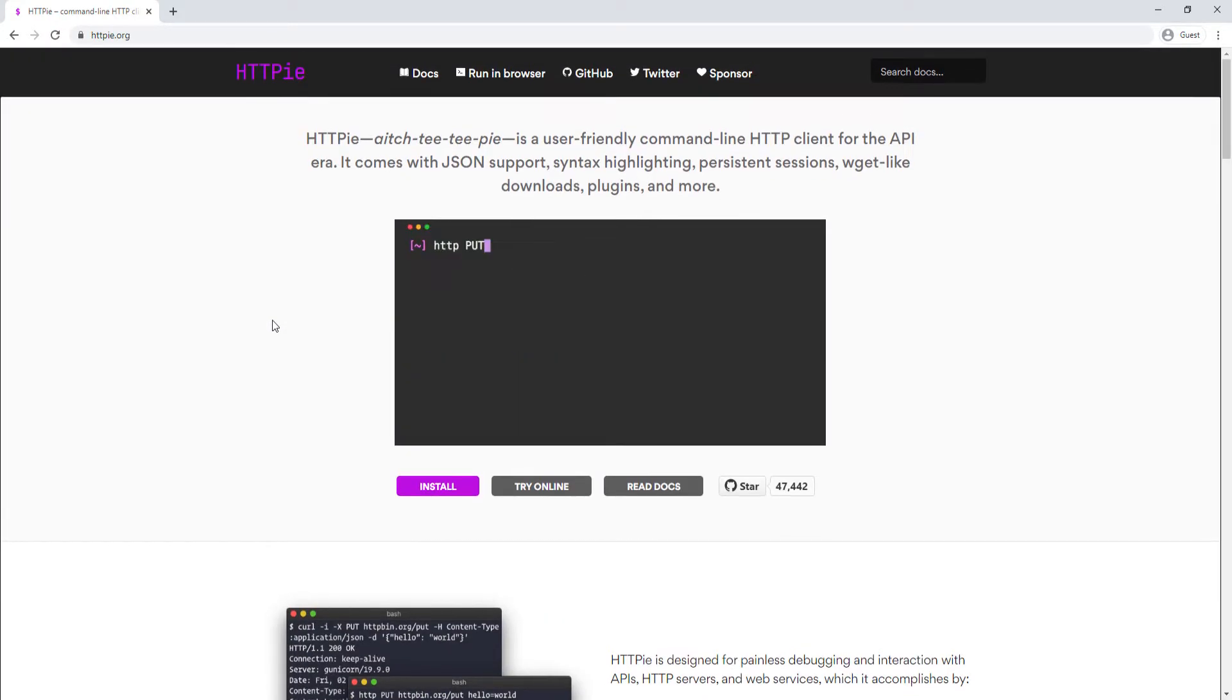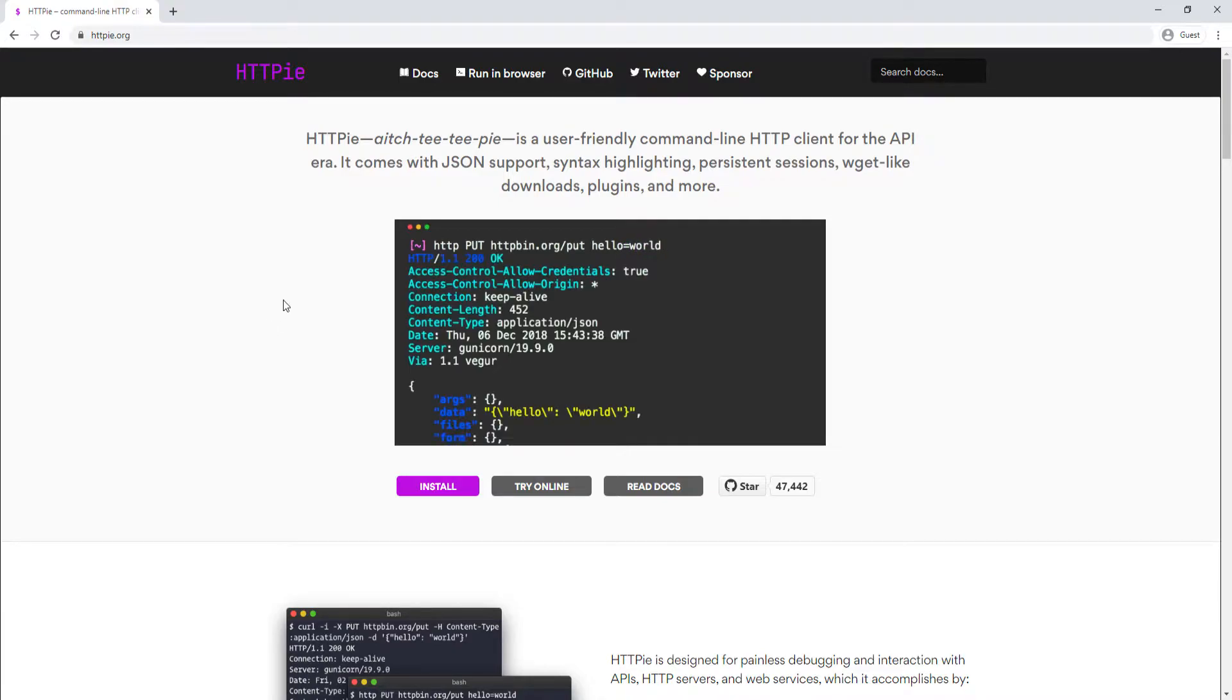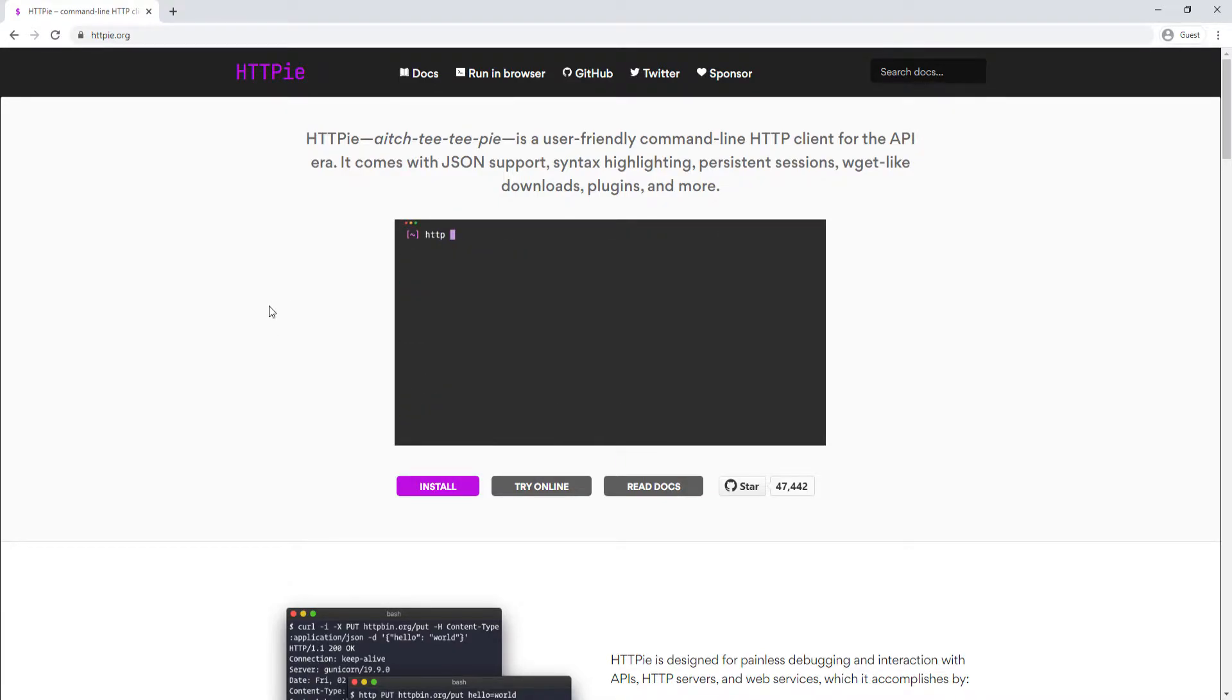Again, this is totally optional. You don't have to do this. I just think it's really cool to use command line to send HTTP requests and HTTPie is one of the best ones.